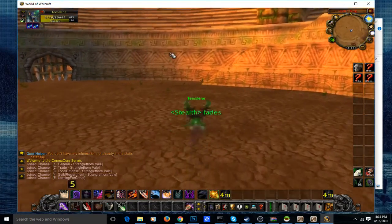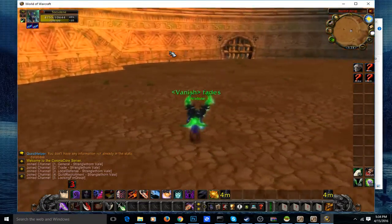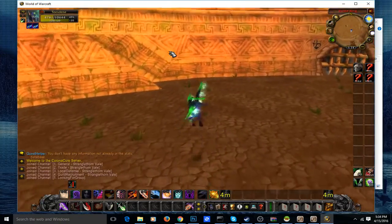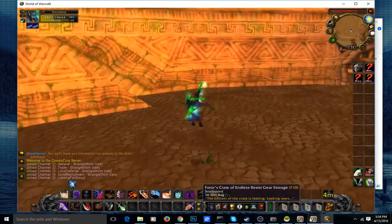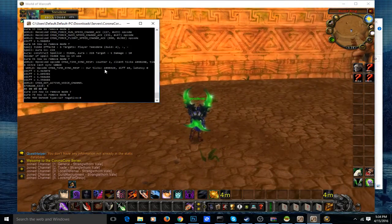If you log in with the administrator account, you should have full GM commands. If not, you can go to the server — the world startup console.